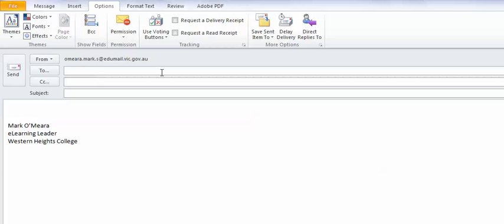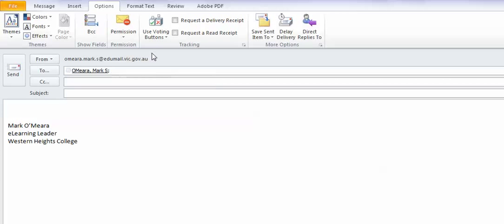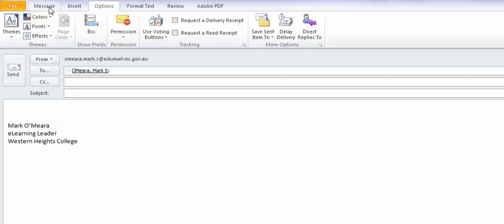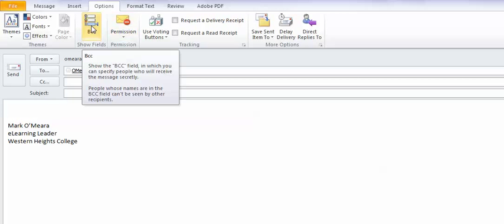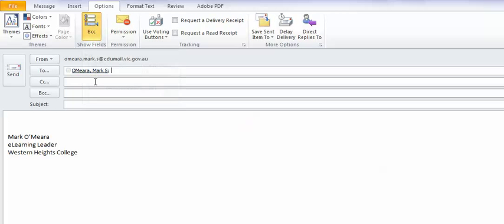So, what I do is I actually send the email to myself. I know that seems a little bit wacky, but then I go up into the options tab up here and I click on the BCC button.